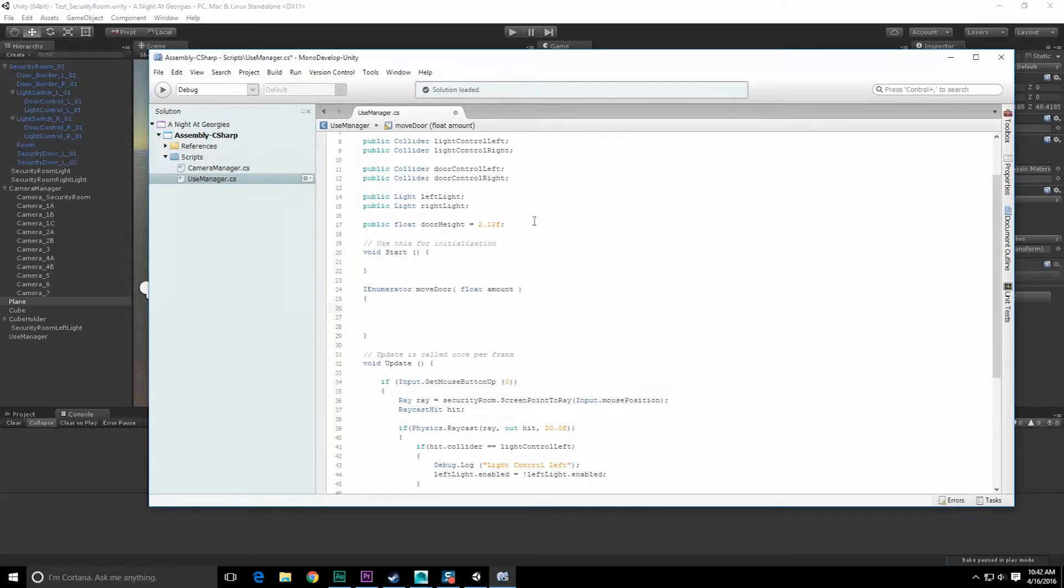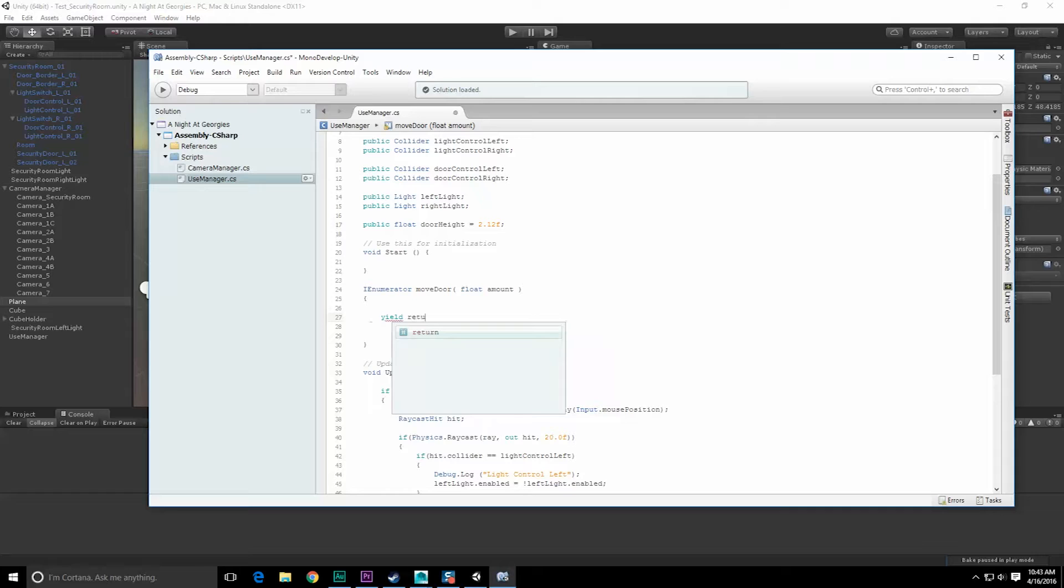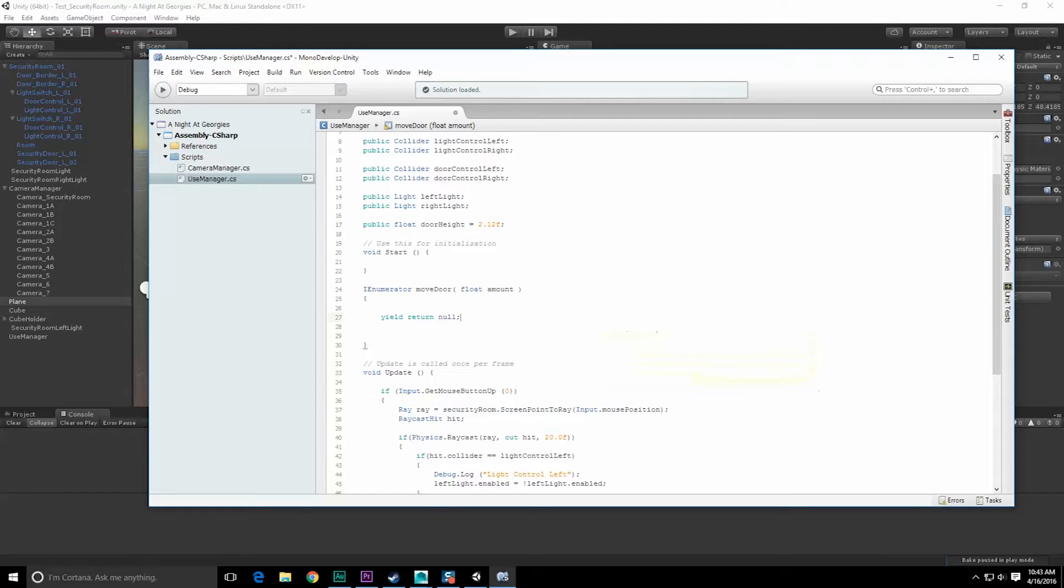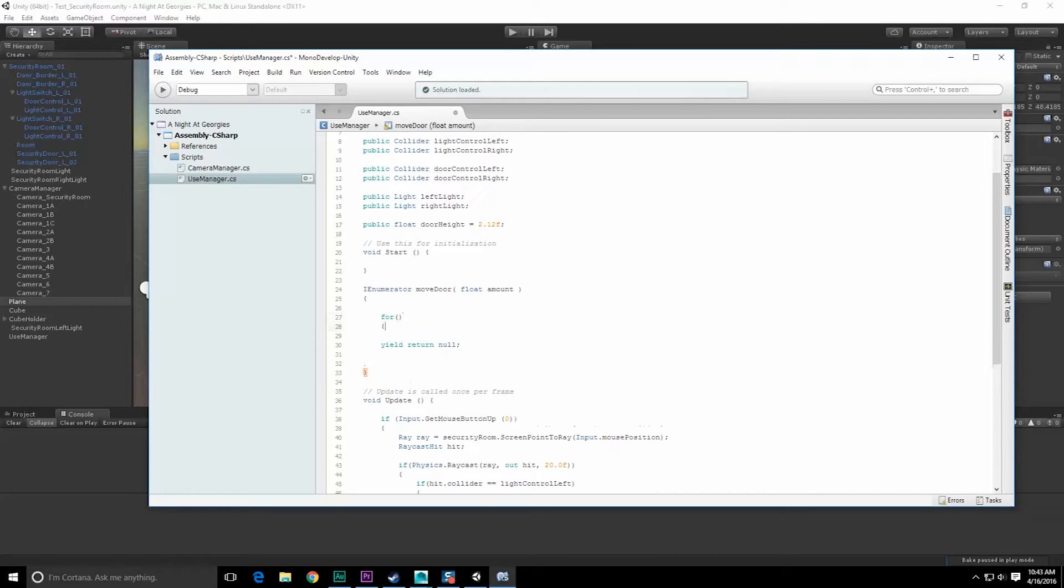Obviously we're going to need a yield return, and this is going to be operating every frame, so I just can just do a yield return null. Let's do a for loop inside of this that the yield return is going to exist within.